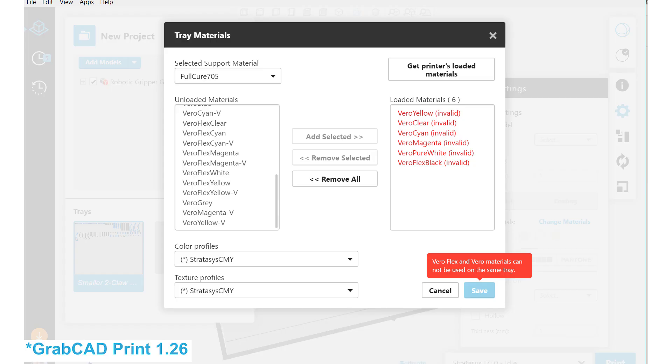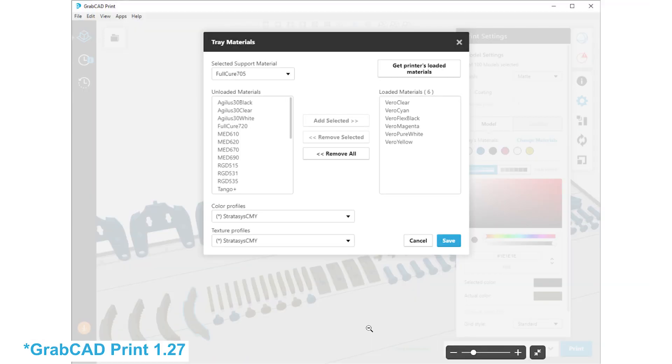Previously, if the printer was loaded with this unsupported combination of materials, the printer would show an error state and printing was disabled, even if the job itself didn't use the unsupported combination. Now users will be able to print their jobs regardless of which materials are currently loaded in the printer, as long as the unsupported combinations are not used in the job.